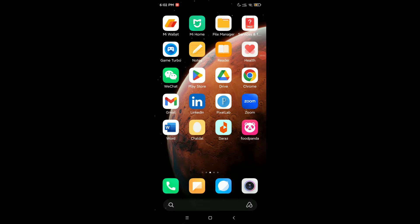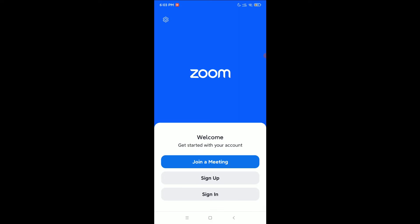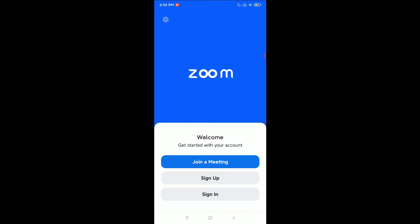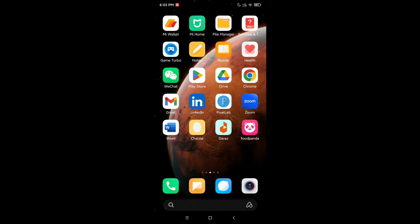Hello everyone, welcome back to my channel. Today in this video I'm going to show you how to lock your Zoom app on an Android device. Right now you can see my Zoom — if I open it, I can easily open it. But if I set a password or pattern, I cannot open it, which means my Zoom is locked. So I'll show you how to lock your Zoom app on your Android device.